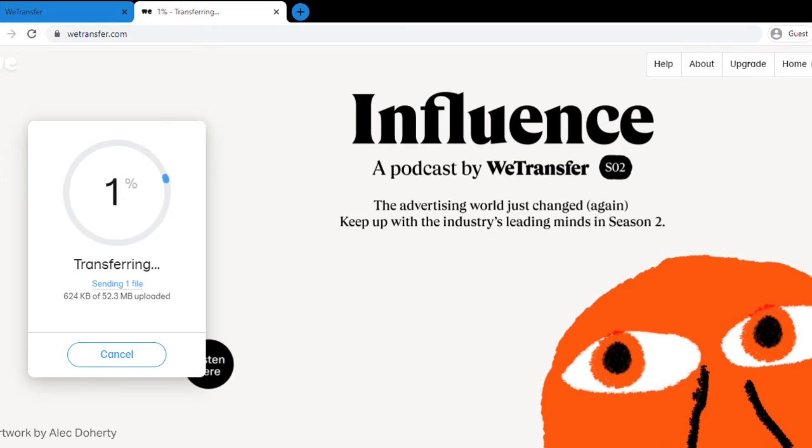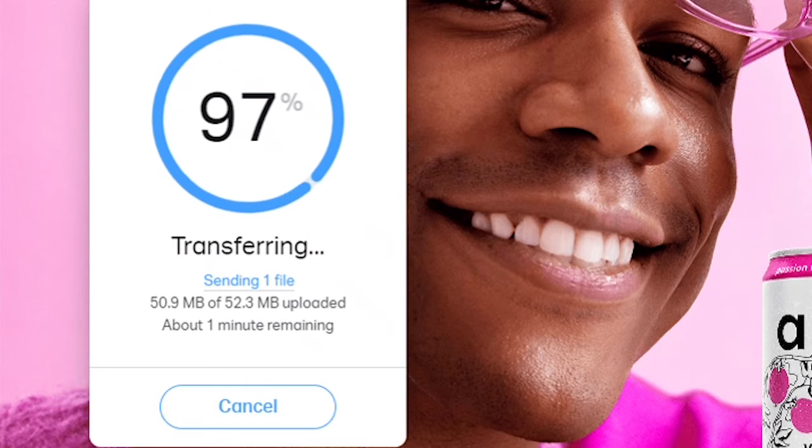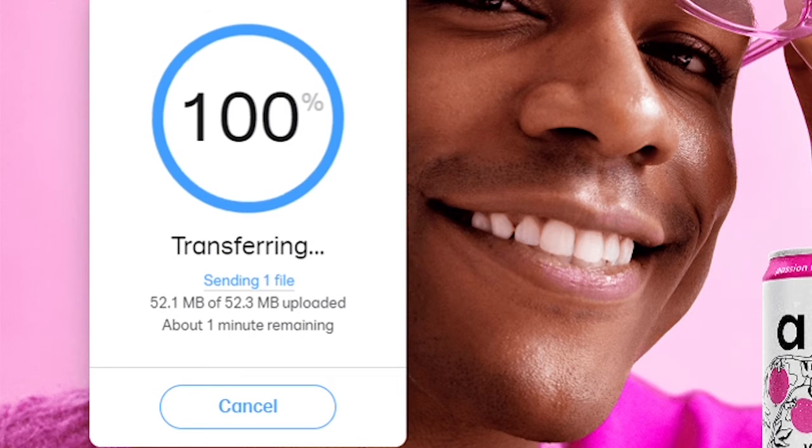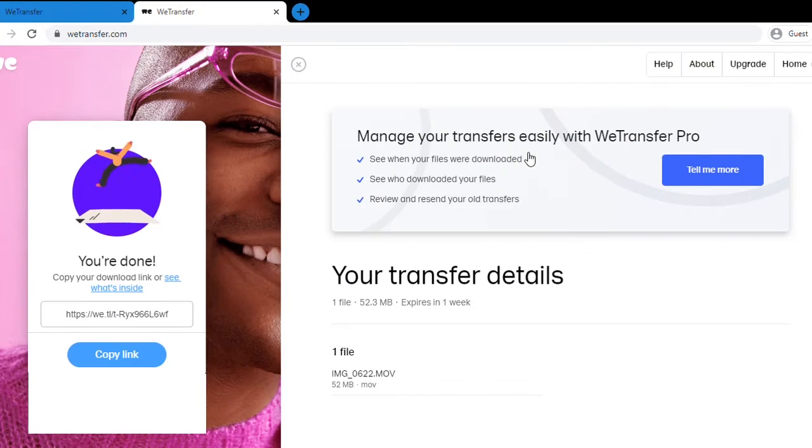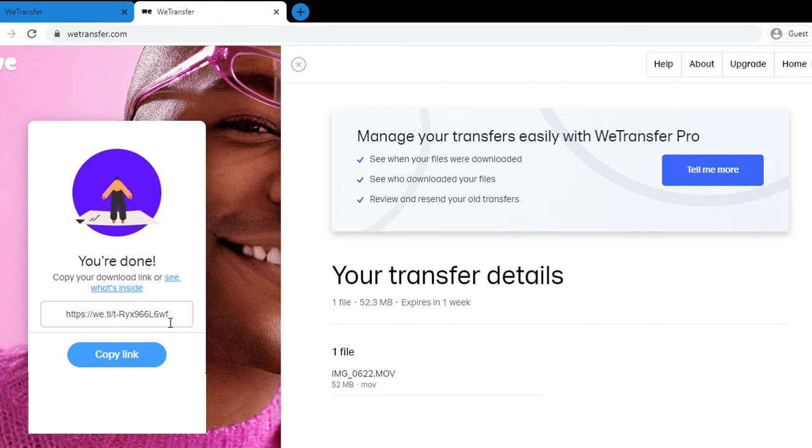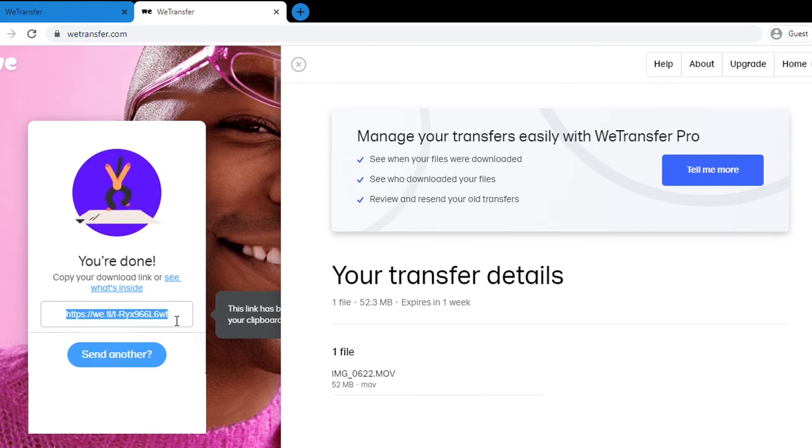At the end of your upload, you will copy a link that you can then put into the body of a regular email and people are able to download whatever file you are sending.